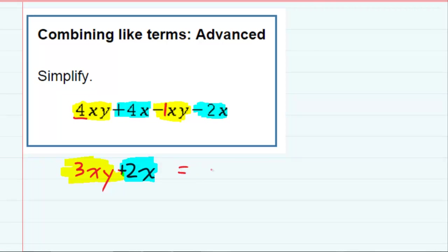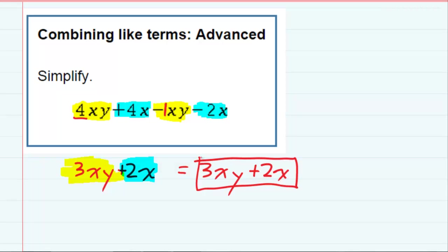So the simplified expression would be 3xy plus 2x. And we got that by just combining the like terms.